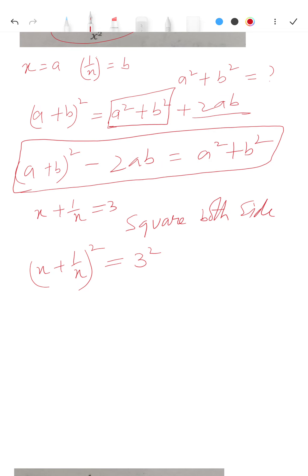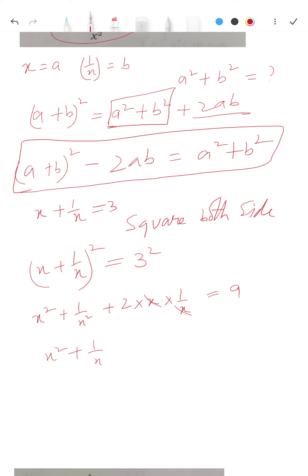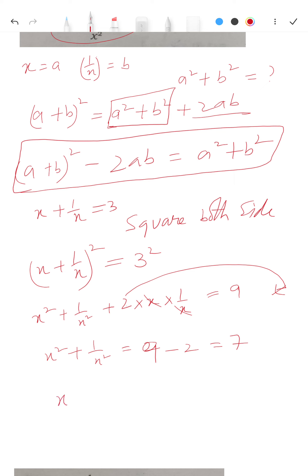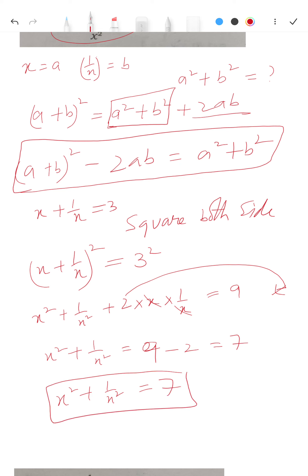You will have x² + 1/x² + 2·x·(1/x) = 9. The 2·x·(1/x) simplifies to 2, so x² + 1/x² + 2 = 9. Taking 2 to the right side, x² + 1/x² = 9 - 2 = 7.